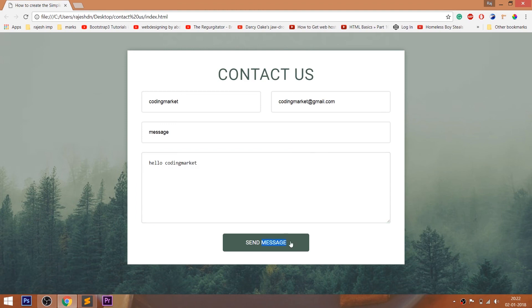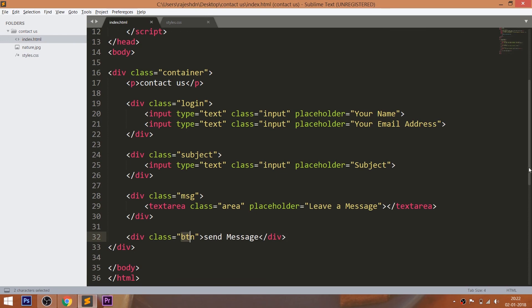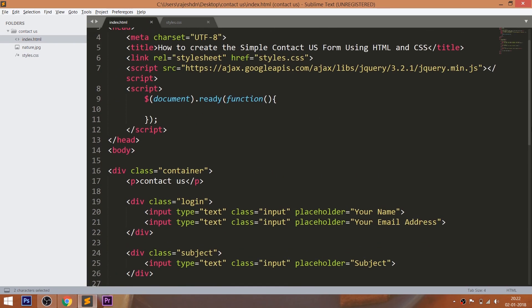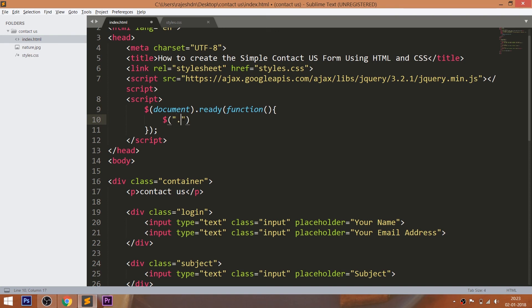Now by using jQuery, whenever we submit the form, the input field should become empty. First, we need to include the jQuery CDN link in the head section of the HTML structure, and now whenever we click the button, the input fields and text area values should become null.